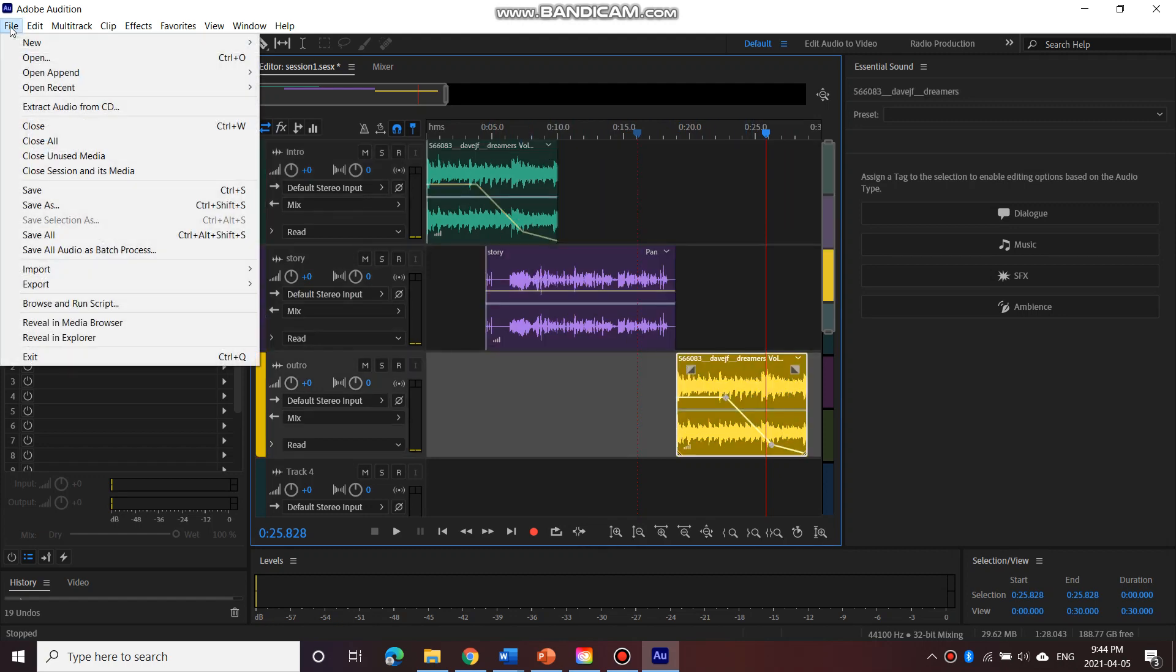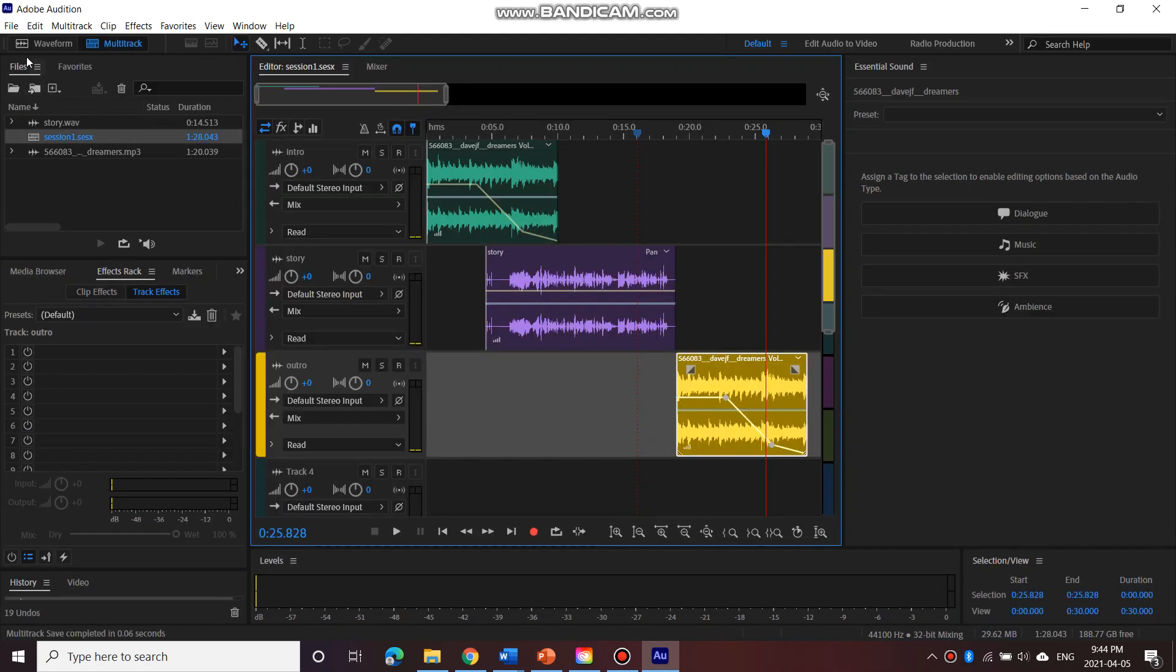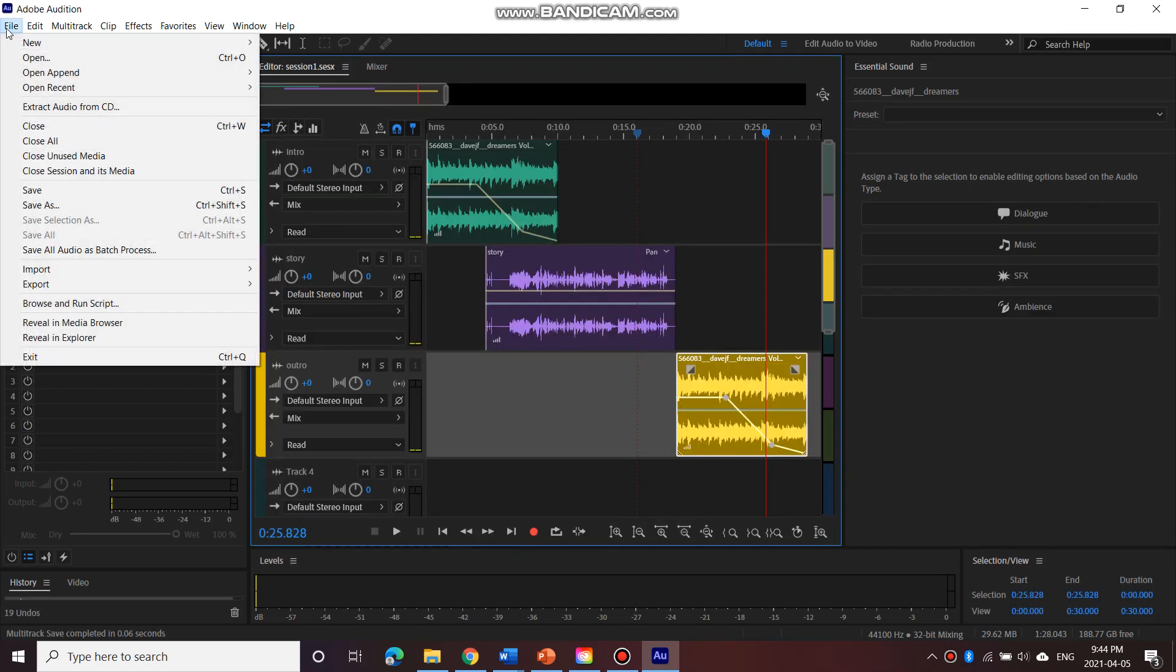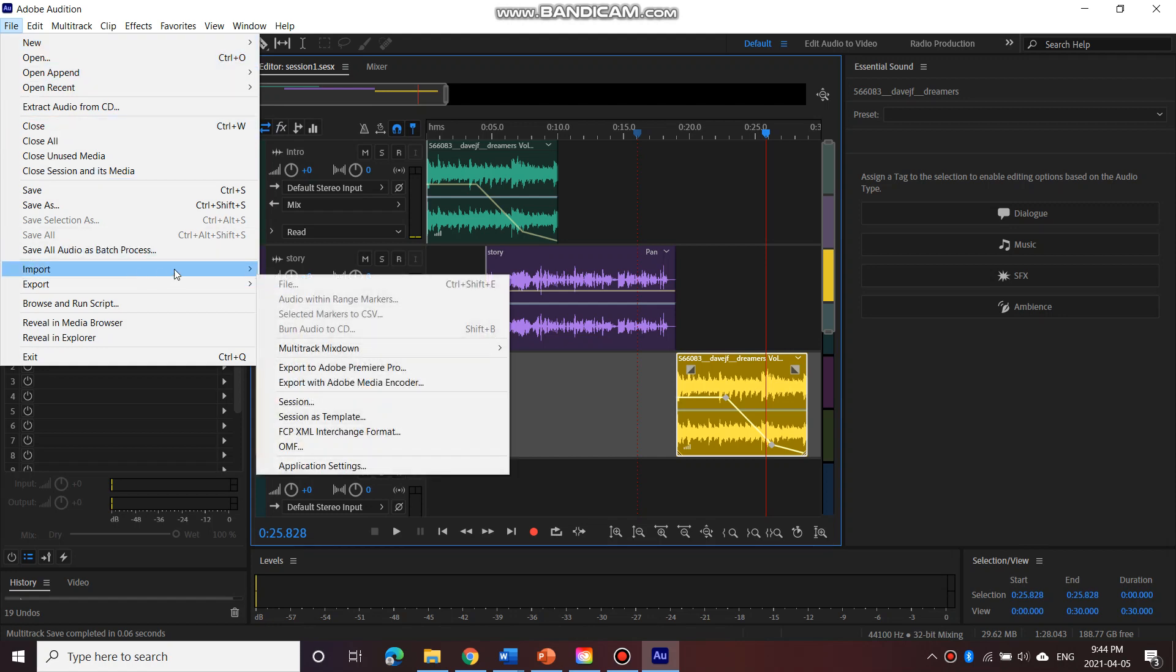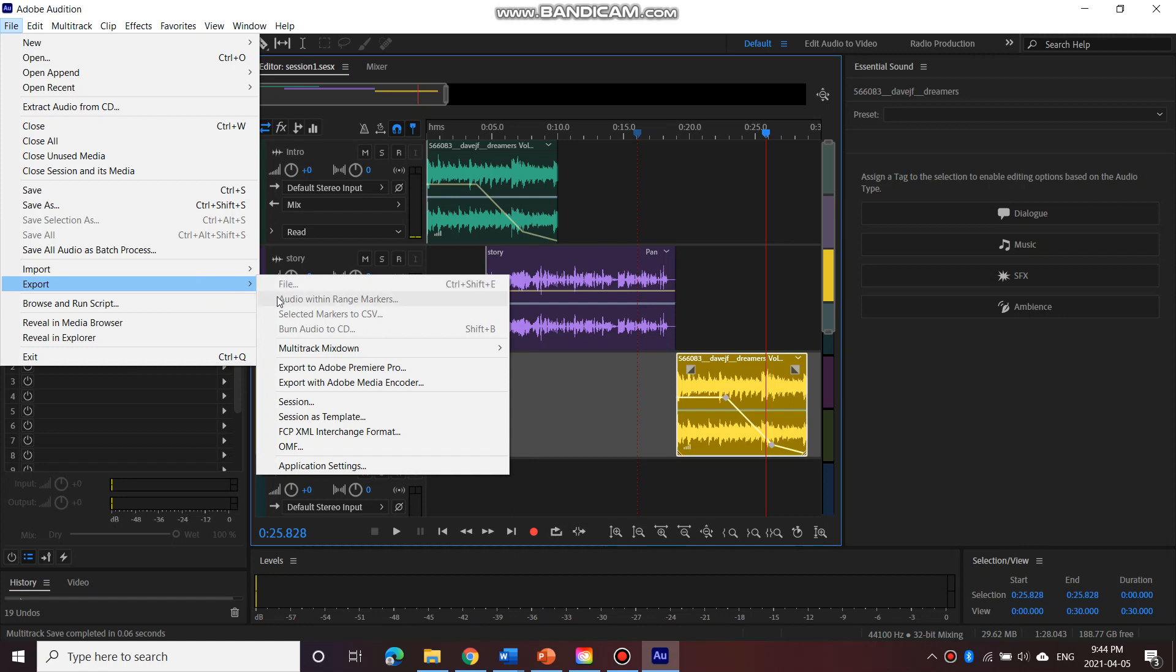And after that, you would go to file, save. Make sure you save your audition file. Then you would go to export. Oops, export. Session.